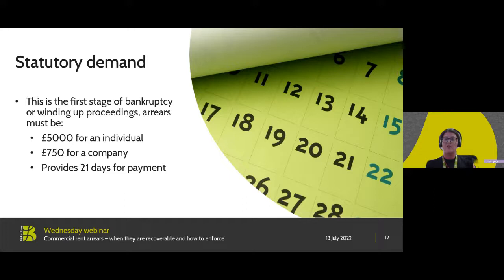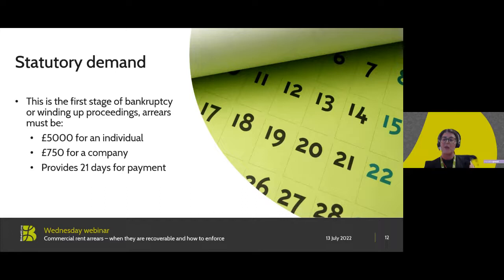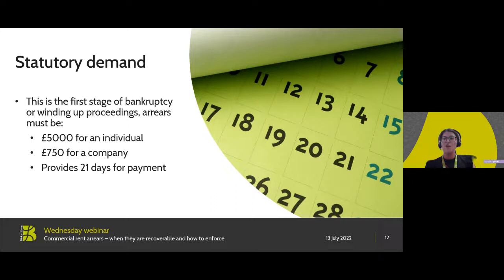A demand can be served where there are arrears of £750 or more for a company tenant, or £5,000 or more for a tenant who is an individual. A demand requires the tenant to pay within 21 days of service, otherwise it's then open for the landlord to commence bankruptcy or winding up proceedings. The advantage is that the demand will prompt a tenant into prioritising the payment of the arrears over their other outgoings, because they know there's that risk of insolvency proceedings if they don't make prompt payment.